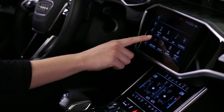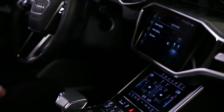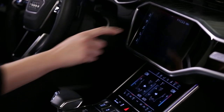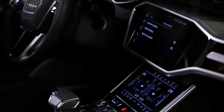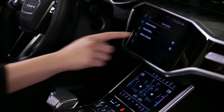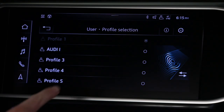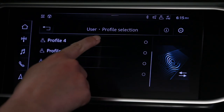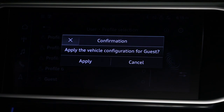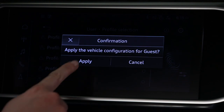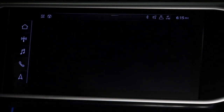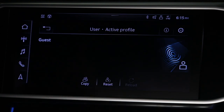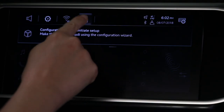The guest profile can be used to adjust settings in the vehicle without changing other profiles. Adjust the desired features and select the guest profile. This profile will not be saved to the key when the ignition is turned off. To rename, delete, or move a profile, press the profile icon in the profile selections.